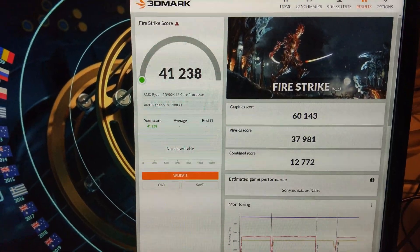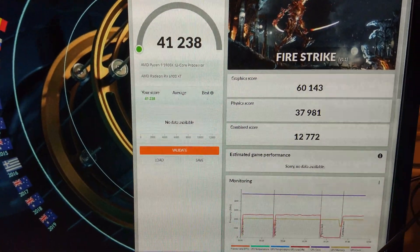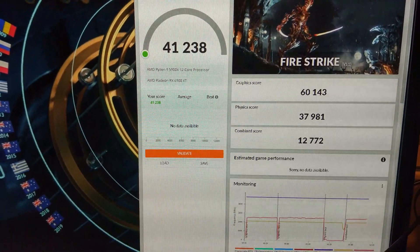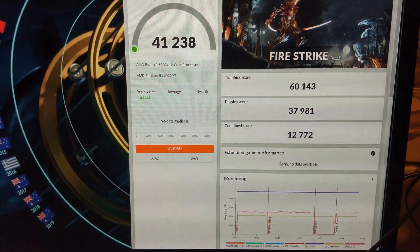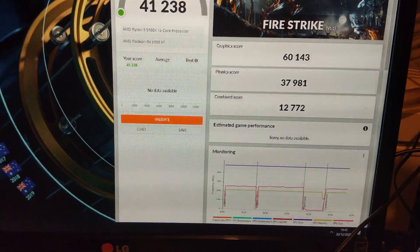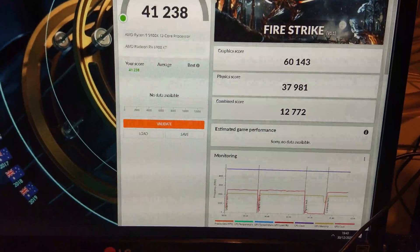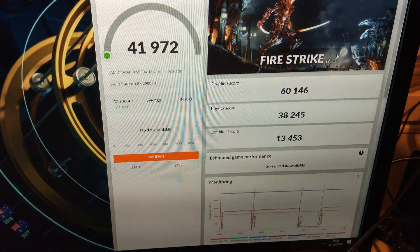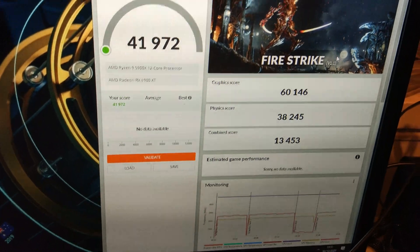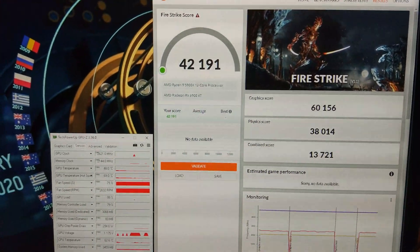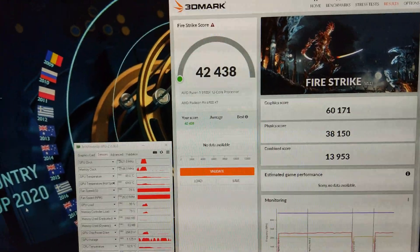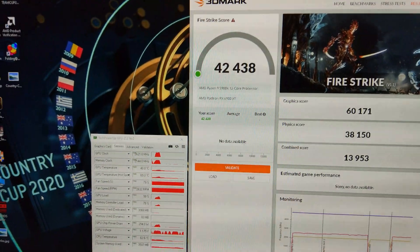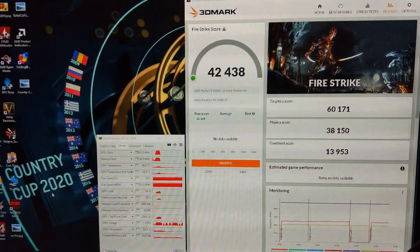We have over 60,000 on the graphics score but the damn combined score messed it up again. The physics score is pretty close to 38,000 but for some reason the combined score is just not working. We're getting there. We got a really nice physics score on that last run. There we go 42,438, combined score almost 14,000, that's what I wanted.